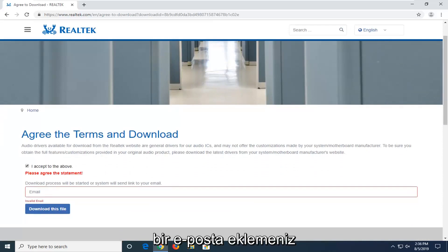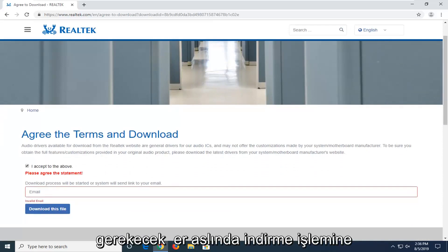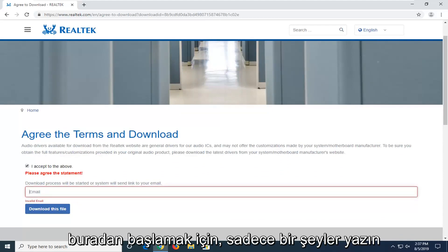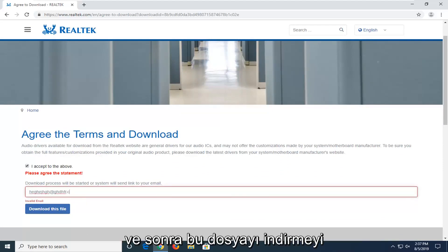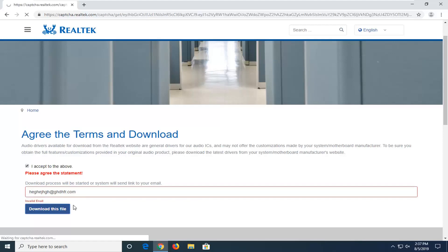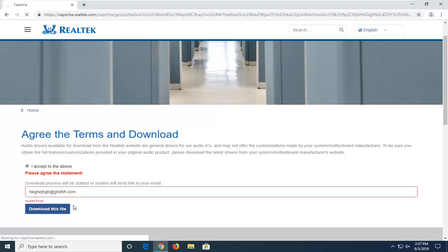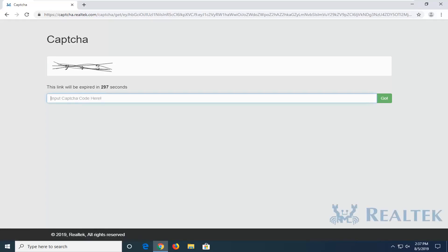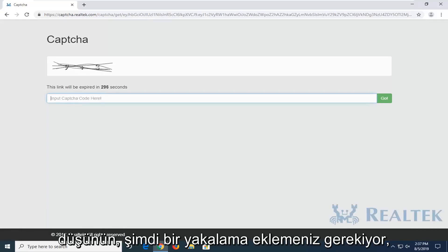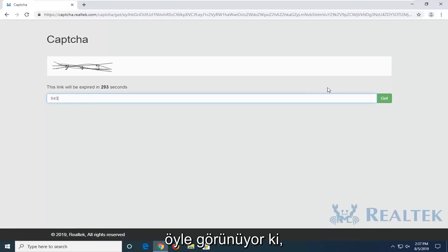You will need to insert an email in order to actually begin the download process here, so just type something in. Then select download this file. Now you have to insert a captcha, it seems like, so select go.